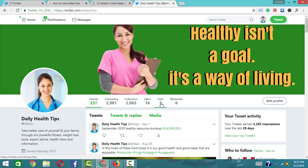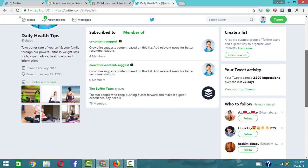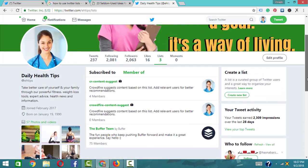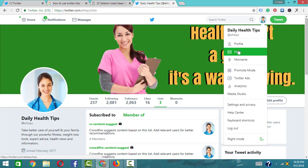Click on the list option. You can see the list. When you click on create, you'll find the create list option. Go to the profile icon and click on it — you'll see the list option there as well.